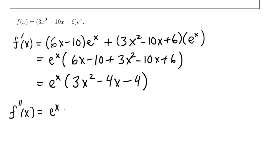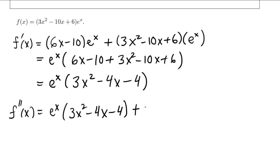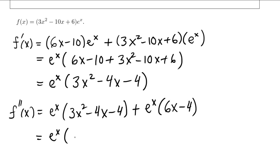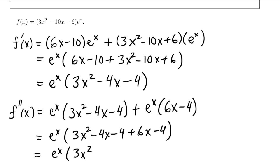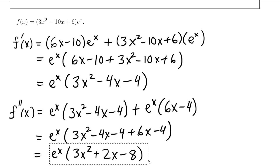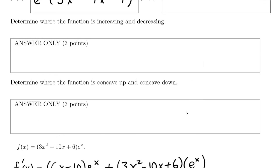The derivative of e to the x is e to the x times this one left alone. Then we leave e to the x alone and multiply by the derivative of this, which is 6x minus 4. Then the same thing — we're going to factor out e to the x and simplify. 3x squared is all by itself, minus 4x plus 6x is plus 2x, and minus 4 minus 4 is minus 8. So there's our second derivative — that's what we put in this answer area.